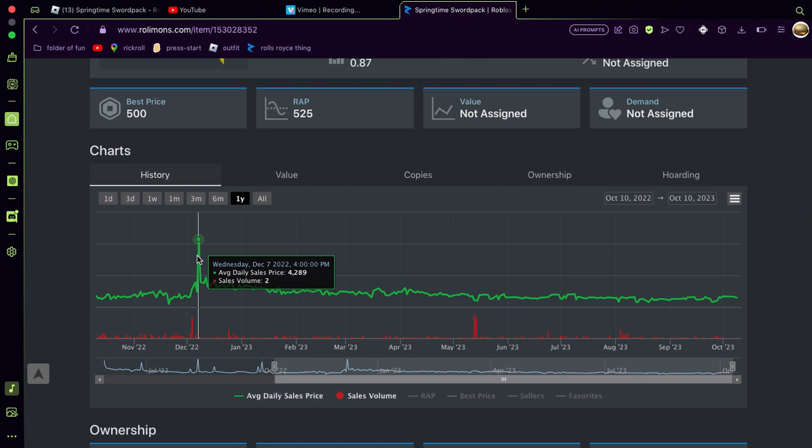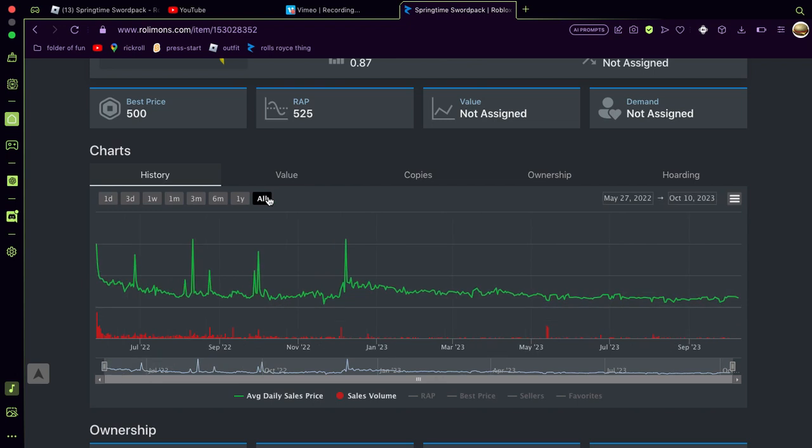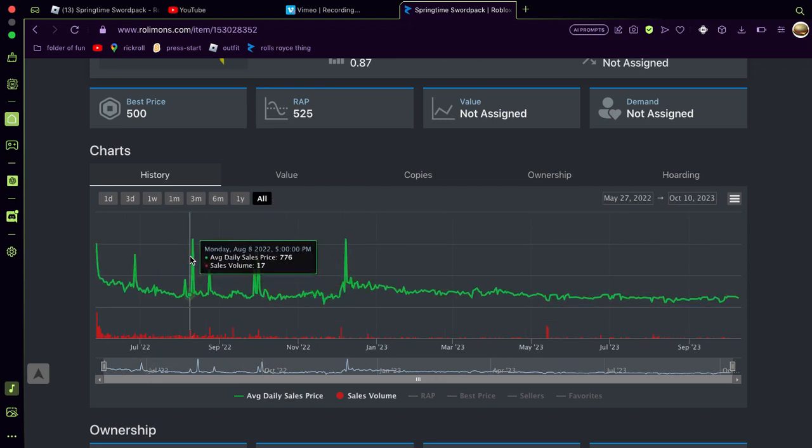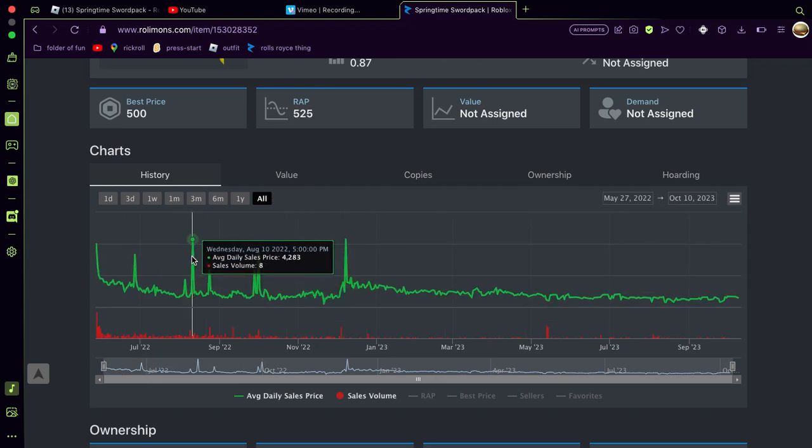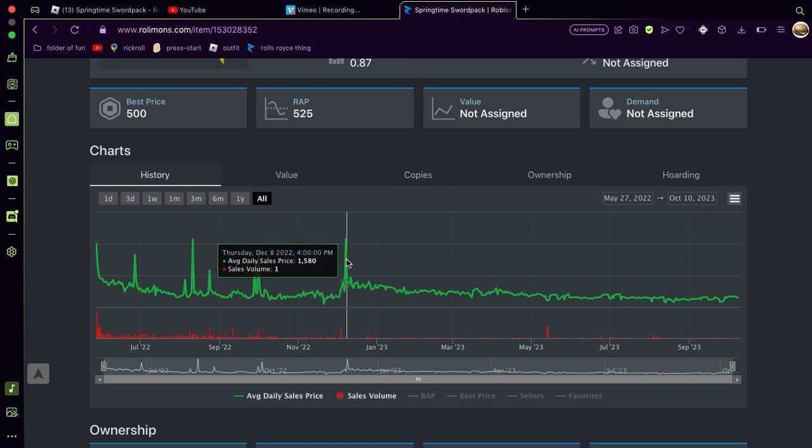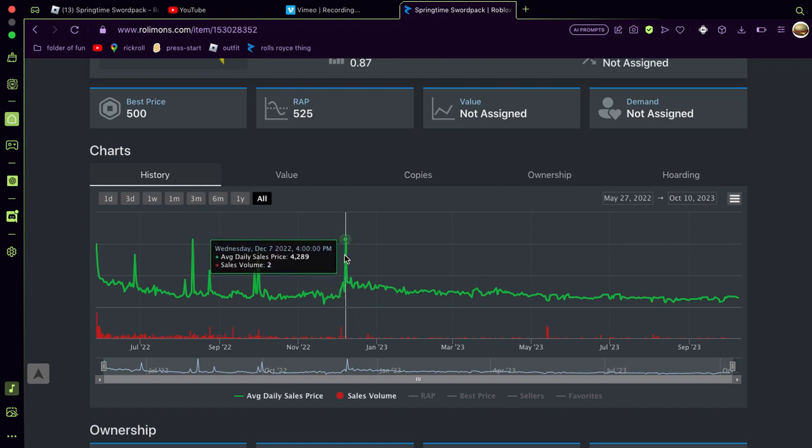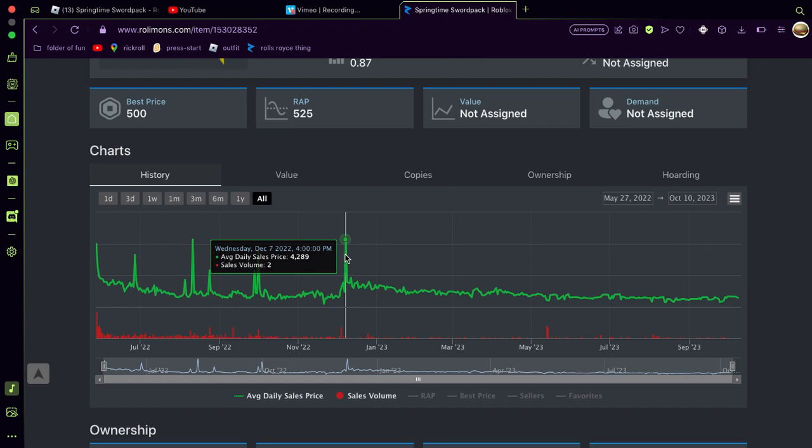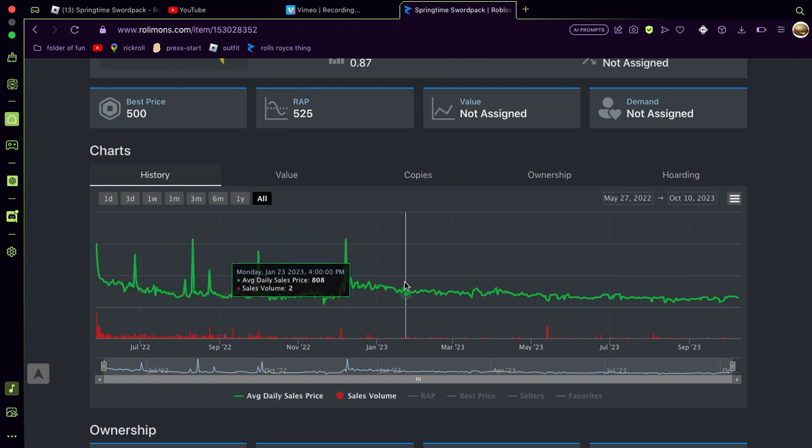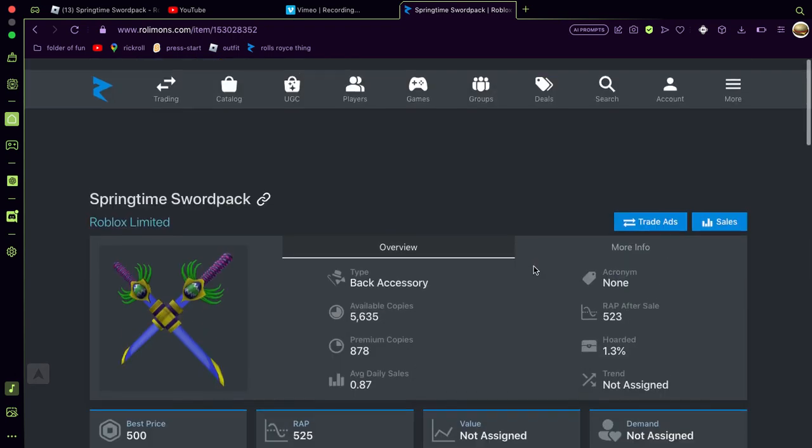Okay, there's two. 4,289, wait, 4,283. Bro, chill! Wait, in one day it was just that? Like, only two people sold it and then it went so much up, bro, but now it's so down.